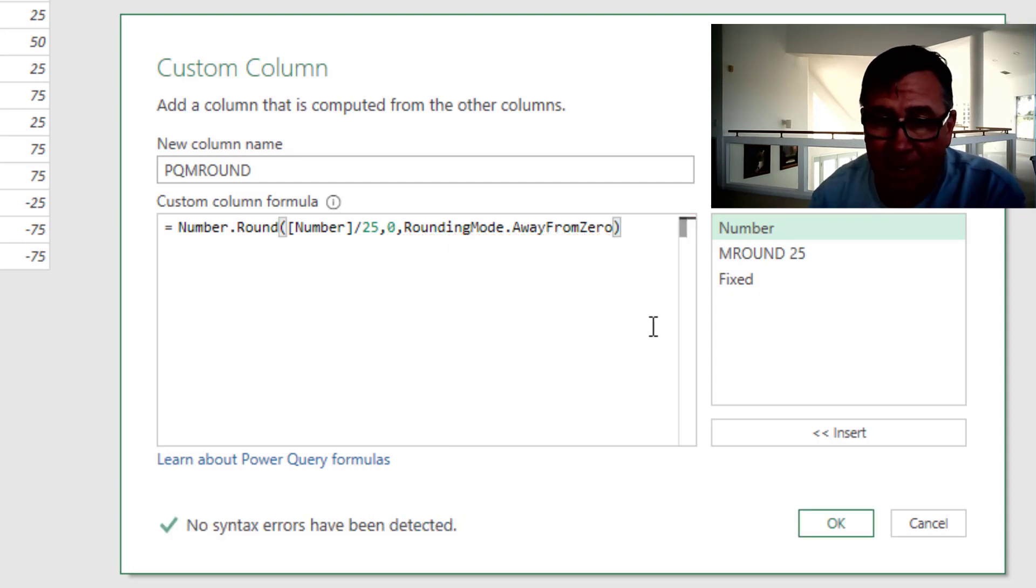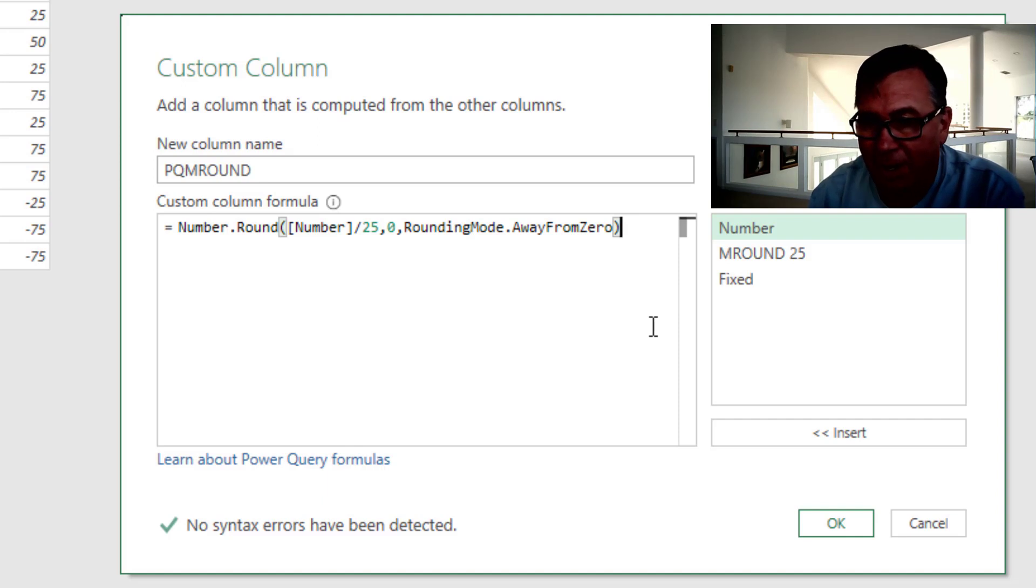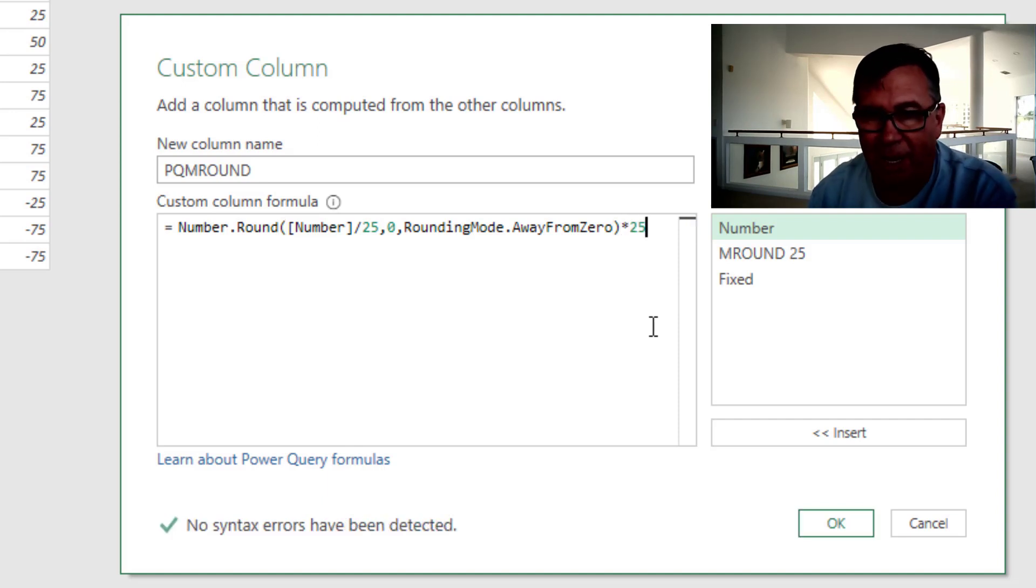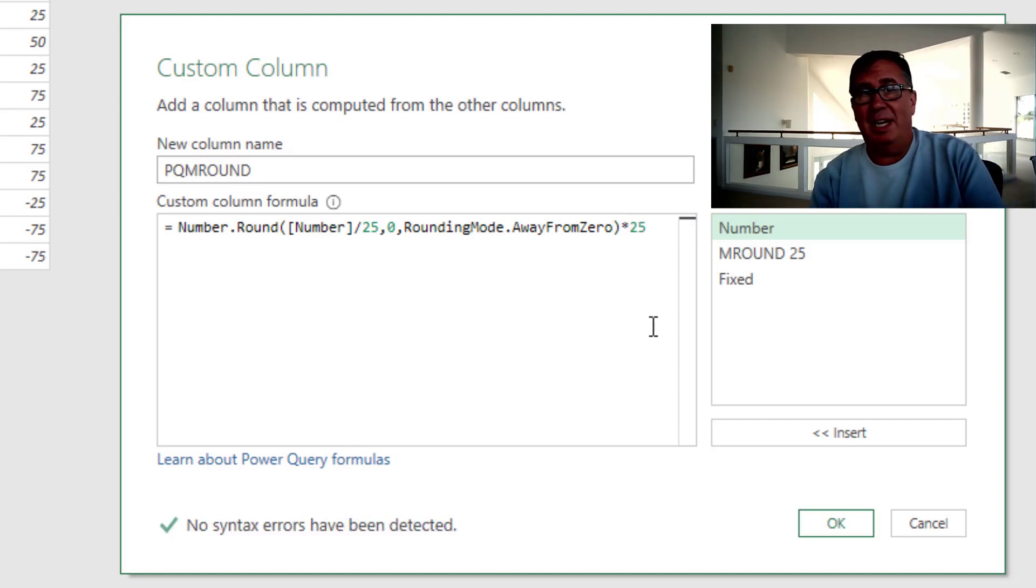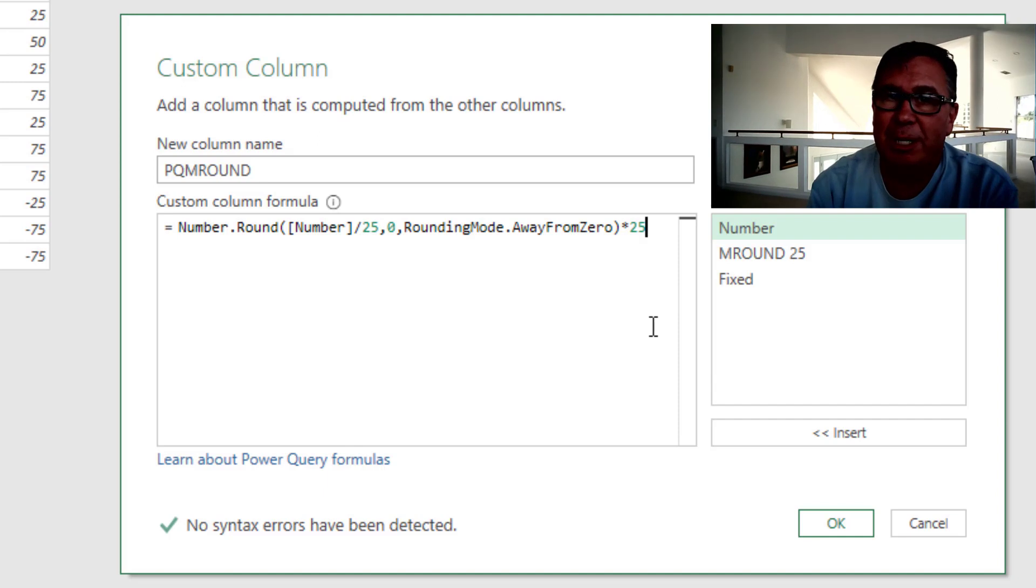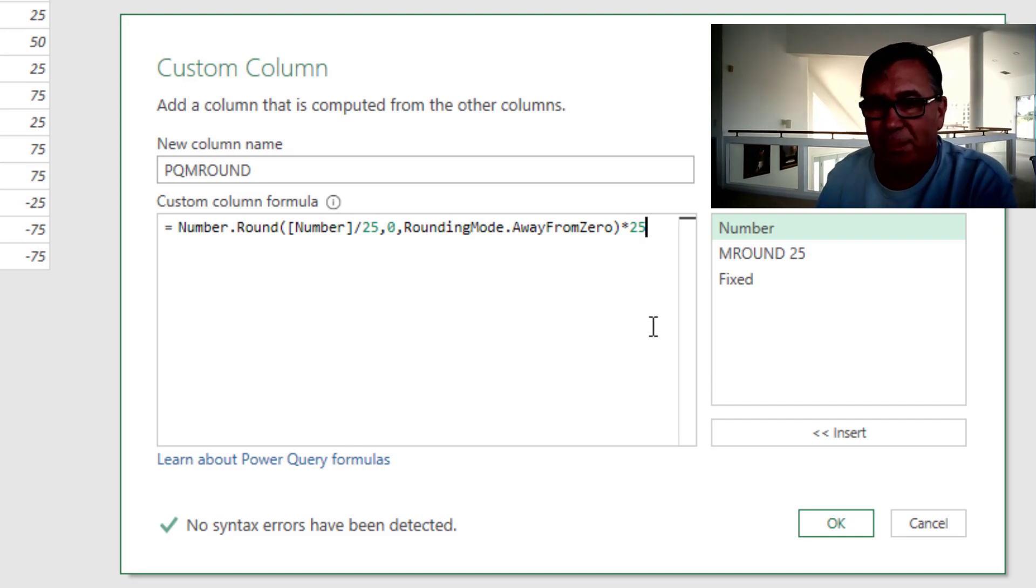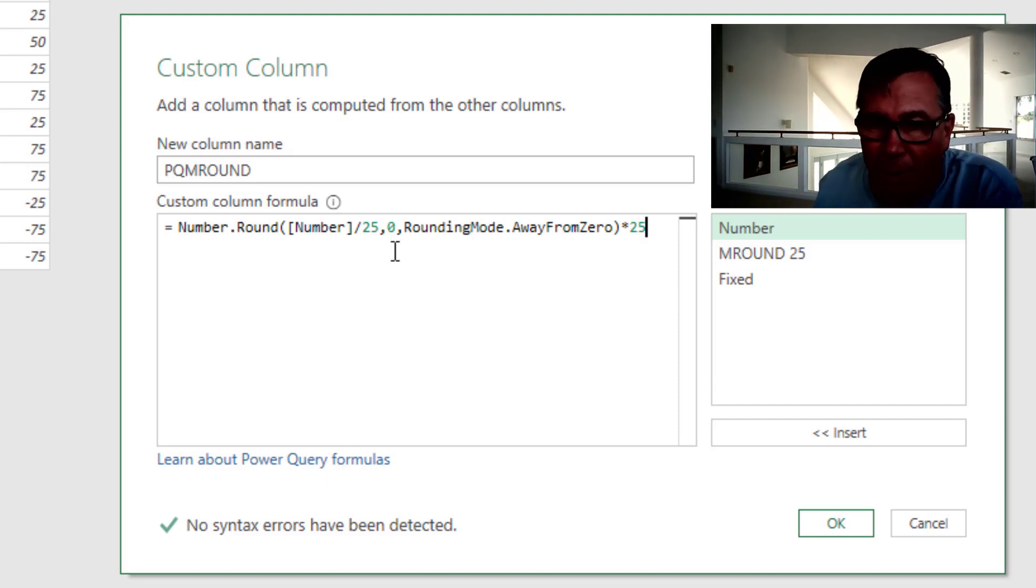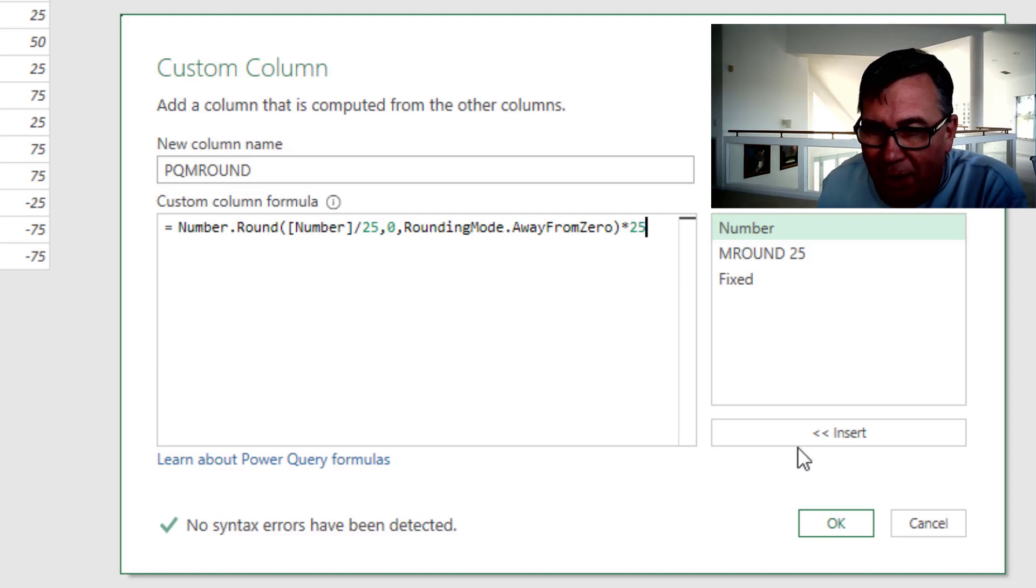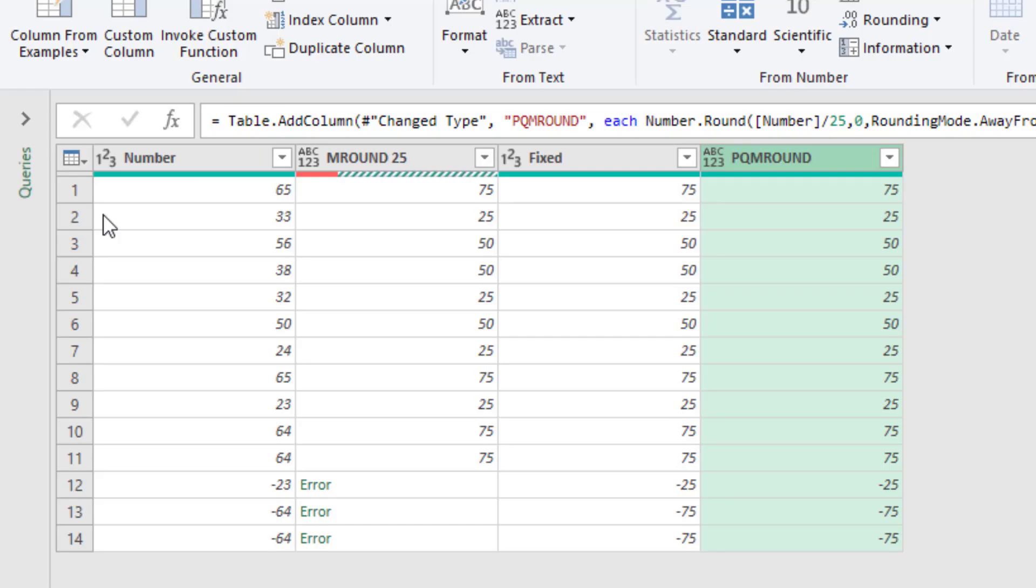And then finally, because we already divided by 25, we now have to multiply by 25. So the hassle for you in M-Round, you're just specifying 25 once. But here in Power Query, whatever number you put there, you're going to have to put there as well. Click OK and see how it looks.